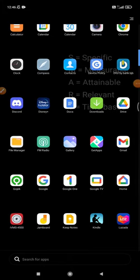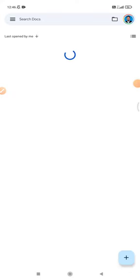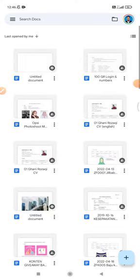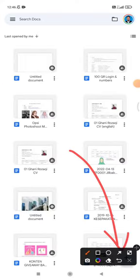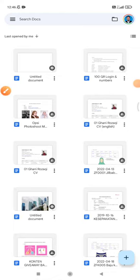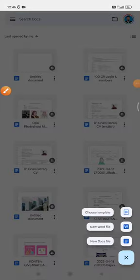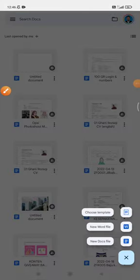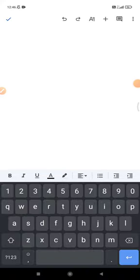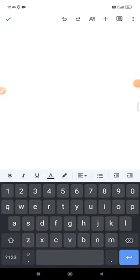You just open your Google Docs, and then the example here, you create a new Google Docs by clicking or tapping on the right corner button, and then click new docs file. The key is it's not the feature from Google Docs itself...